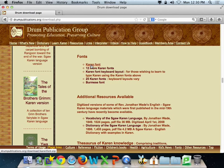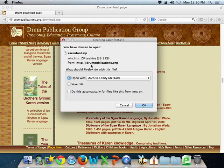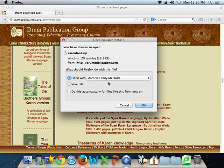Click on the font that you want. Select Open with Archive Utility. Click OK.